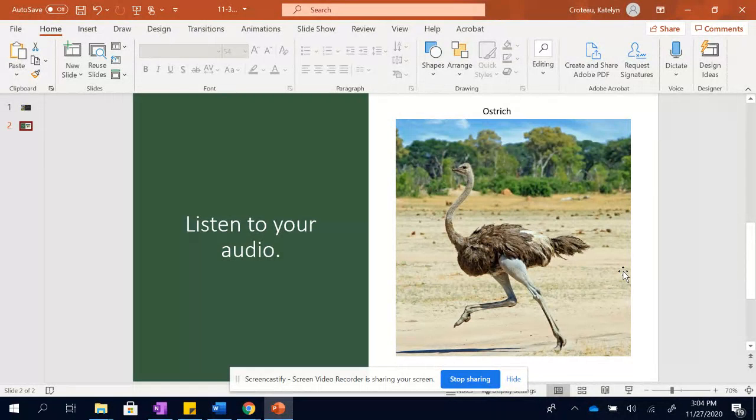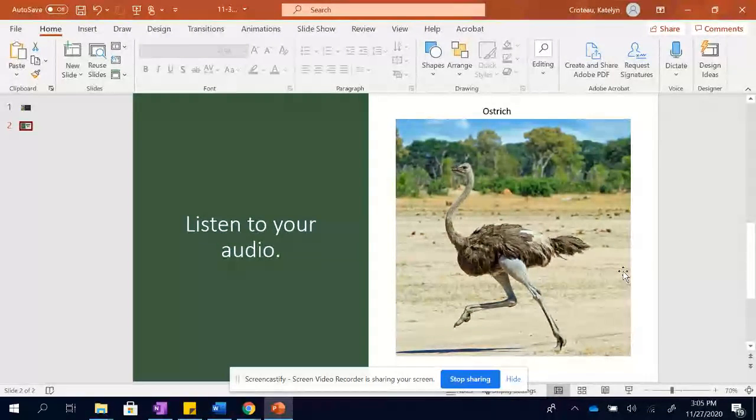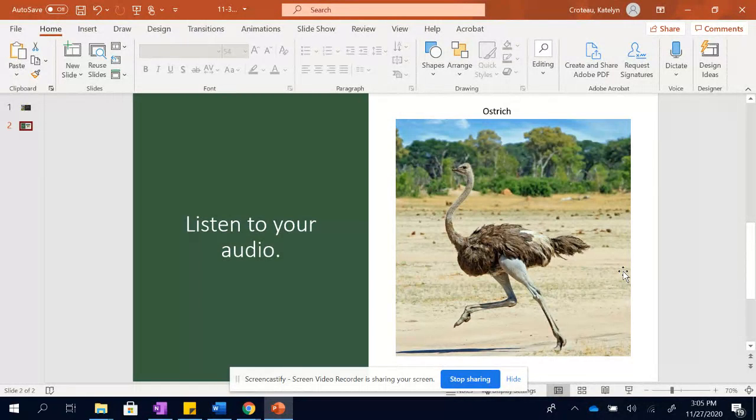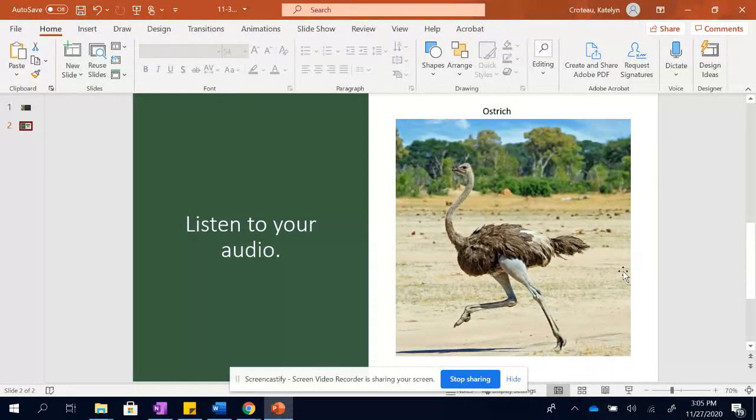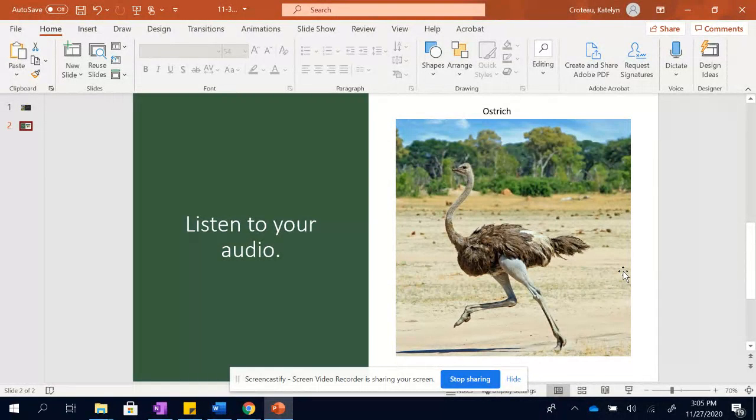An ostrich can also stand its ground and defend itself. Its long, powerful legs can kick hard, and the sharp toenail on the larger of its two toes can rip an animal open. One thing's for sure. It's not easy to mess with an ostrich.